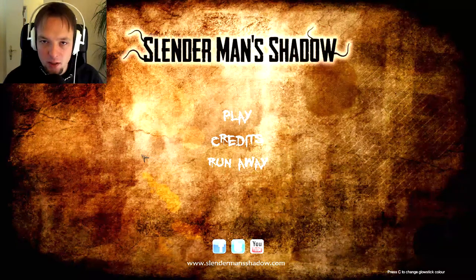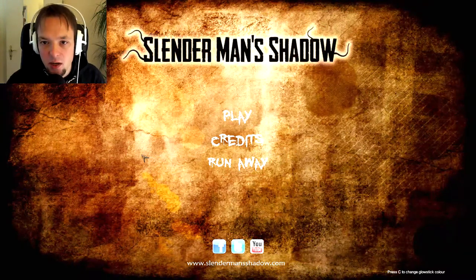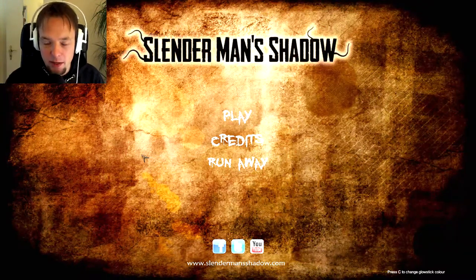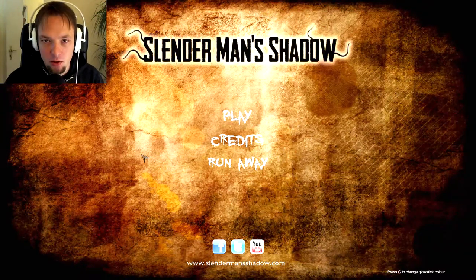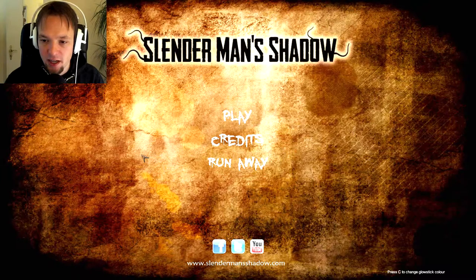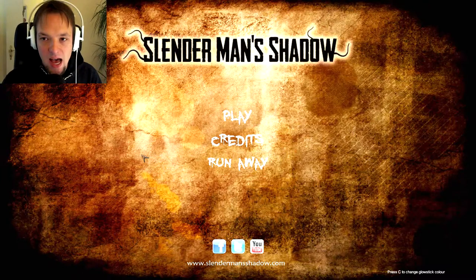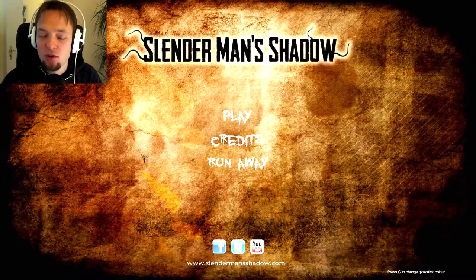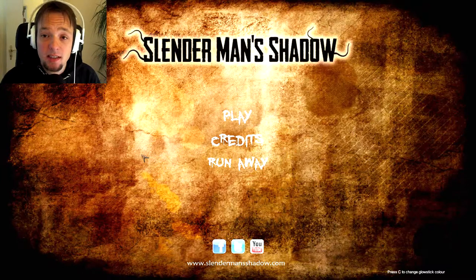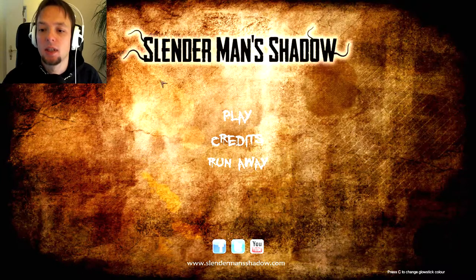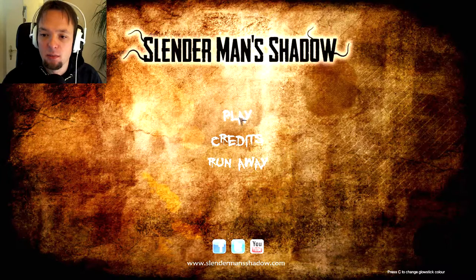Hello ladies and gentlemen, this is Weasel and today we play Slenderman's Shadow. I finally got my copy and I decided to play every single map which is available.